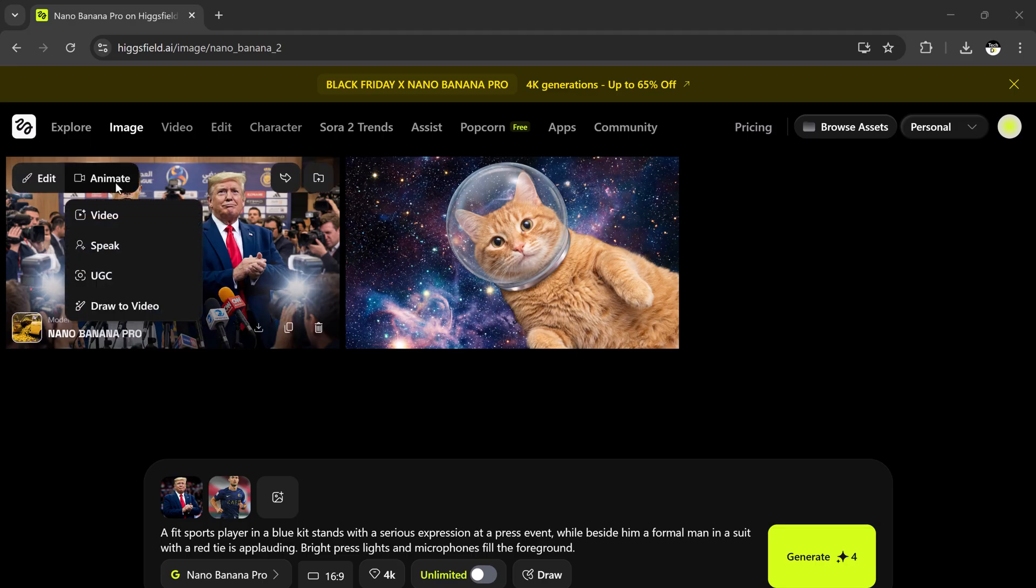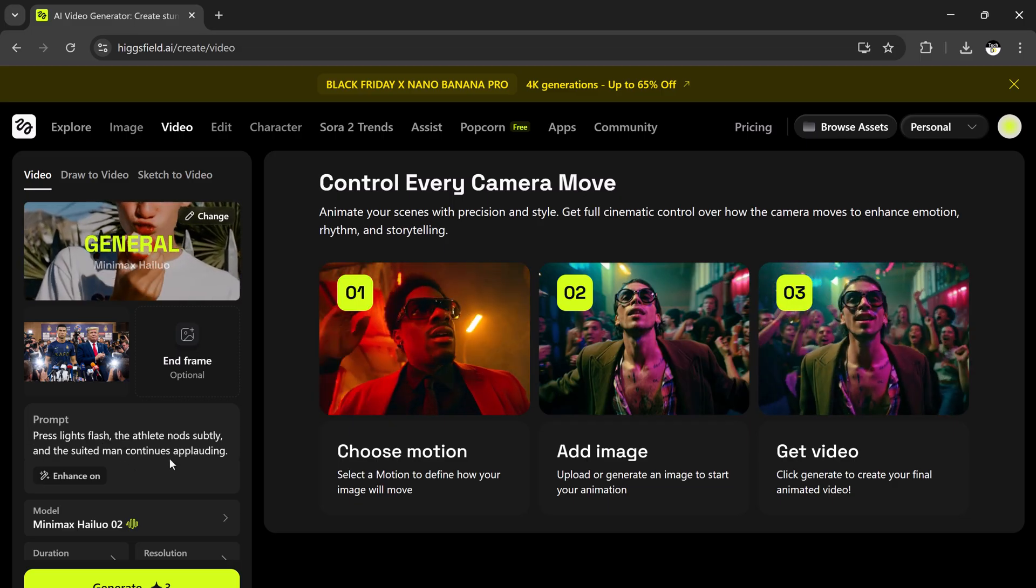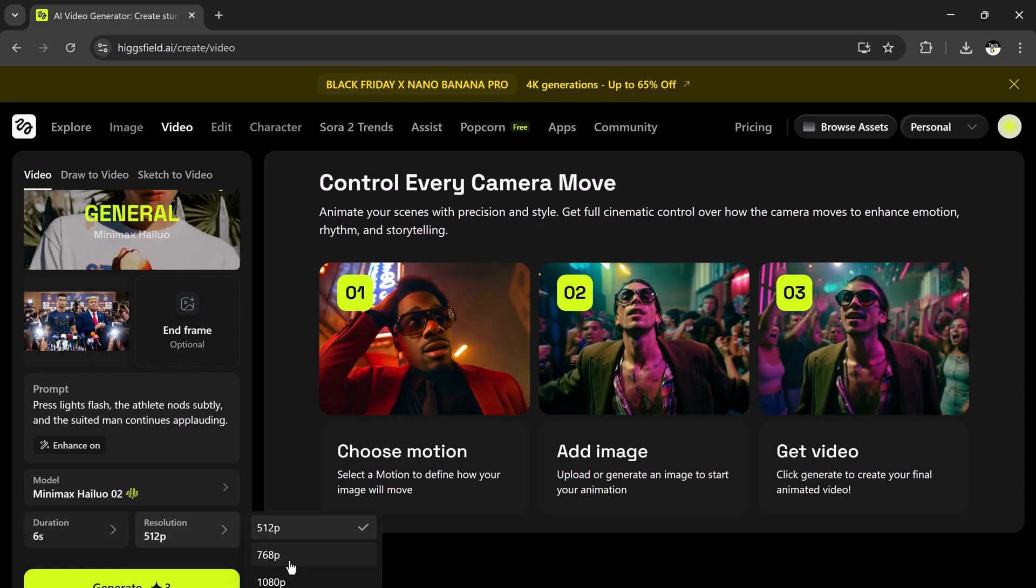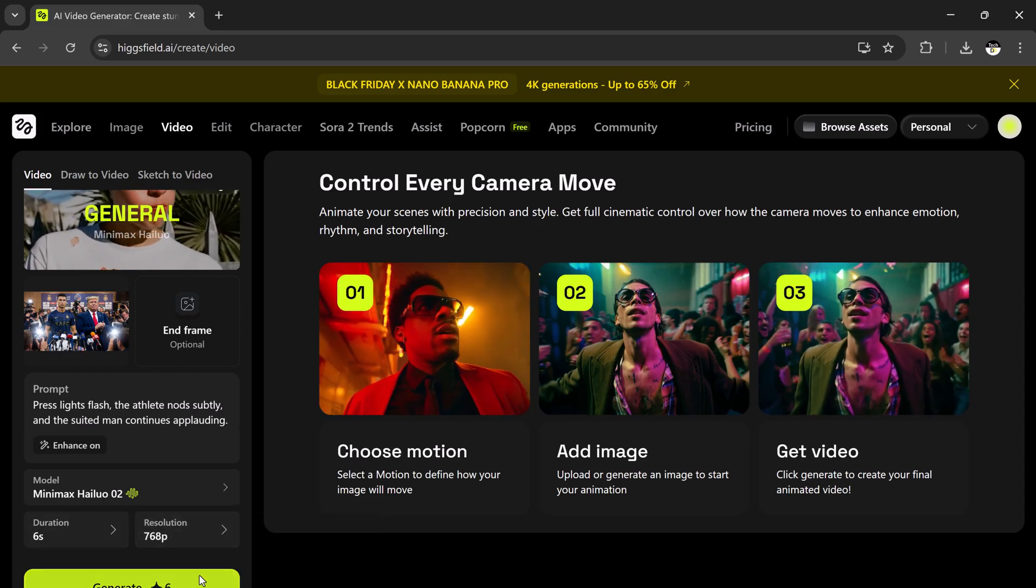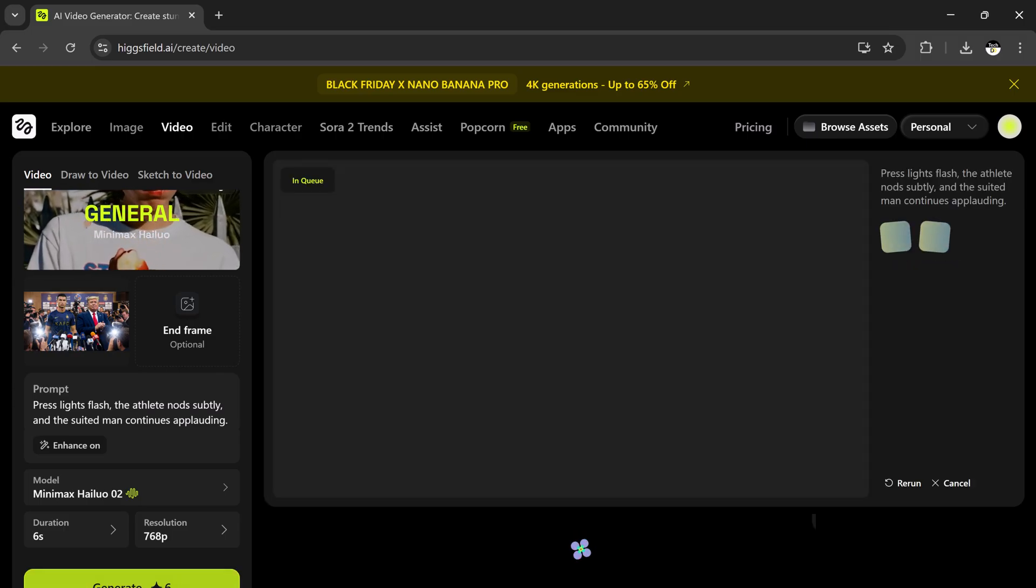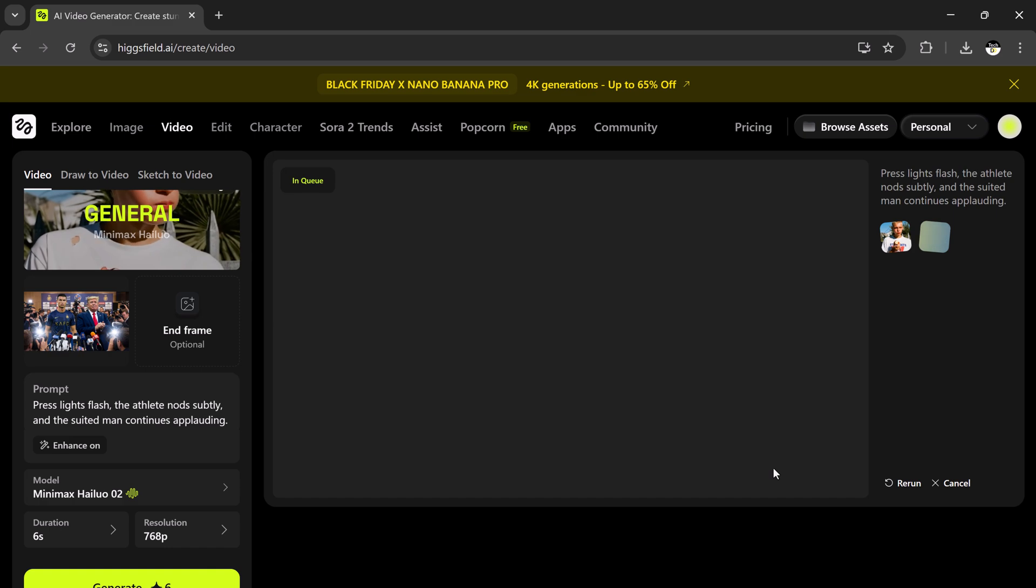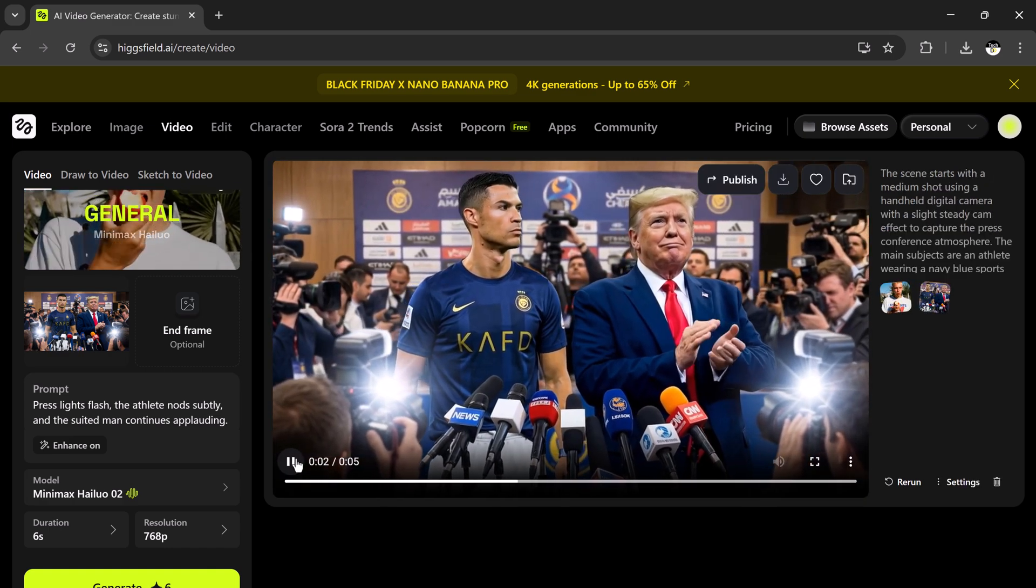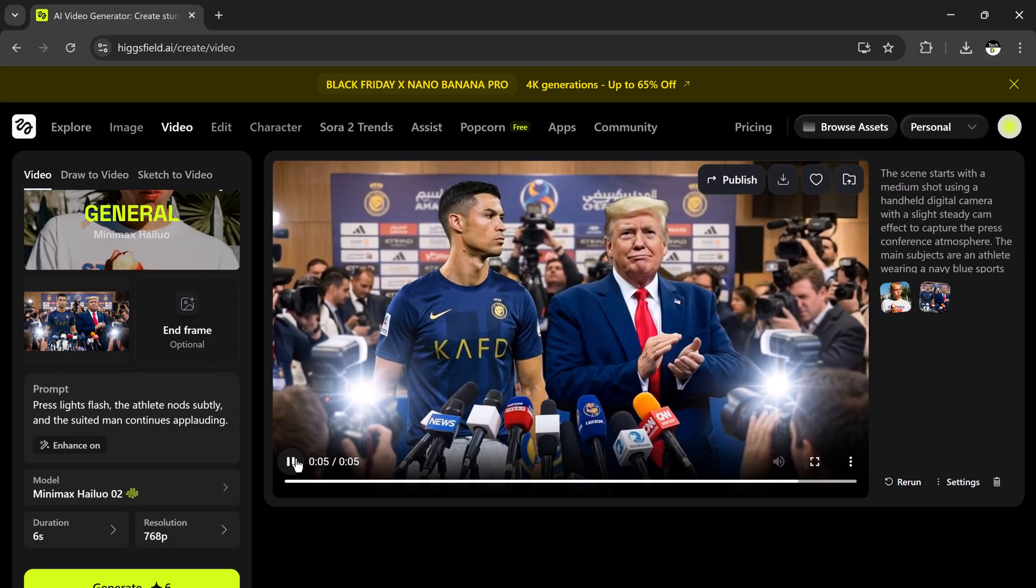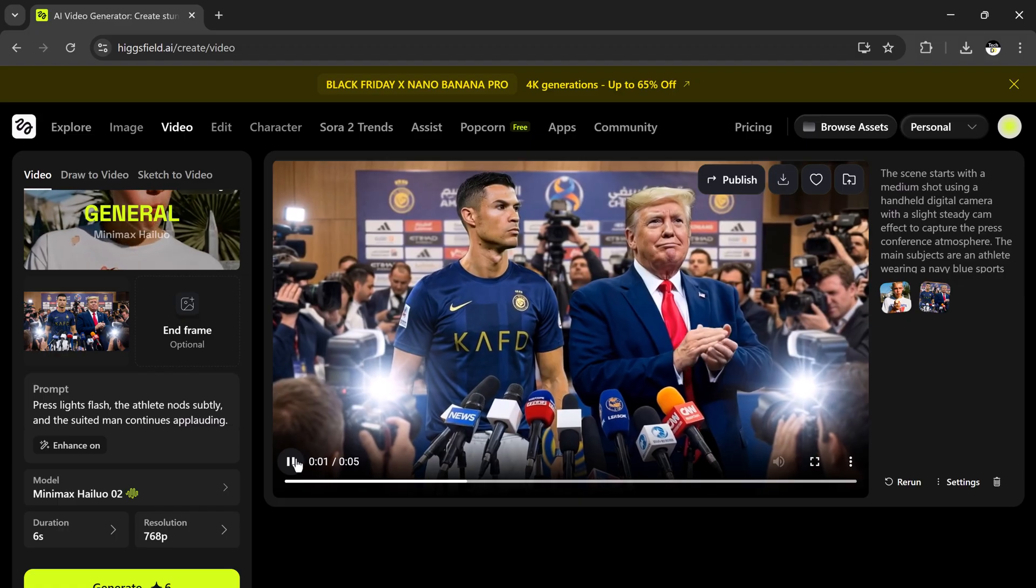Now let's animate it. Click animate, choose your model, choose the duration, hit generate. Wait a few seconds and here we go. The animation looks natural with smooth movement, realistic blinking, body motion, and lighting changes. It's honestly crazy how real it looks.